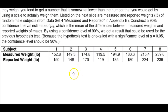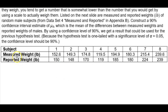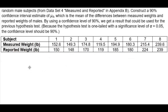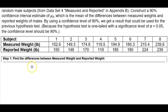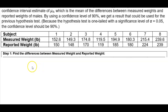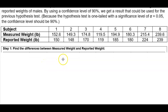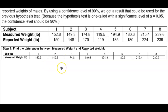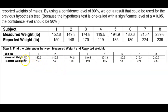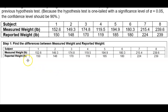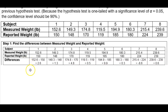So here's our table. We can see that the second row is the measured weight in pounds, and then we have the reported weight in pounds. So the first thing we want to do in step number one is to find the differences between the measured weight and the reported weight. Our second and third rows, which are the measured weight and the reported weight, we want to add an additional row for the differences.